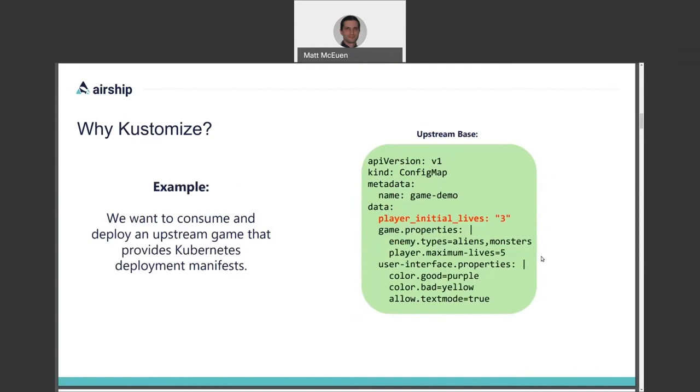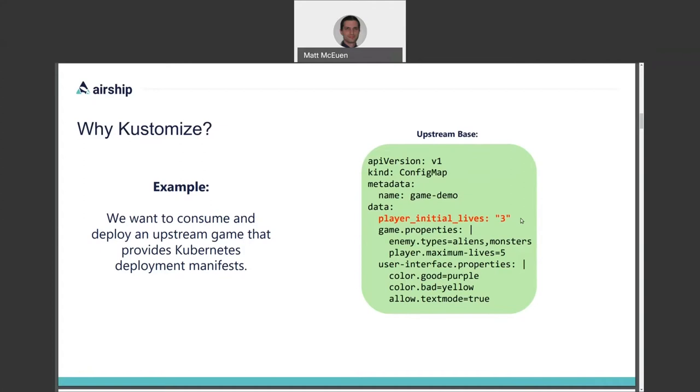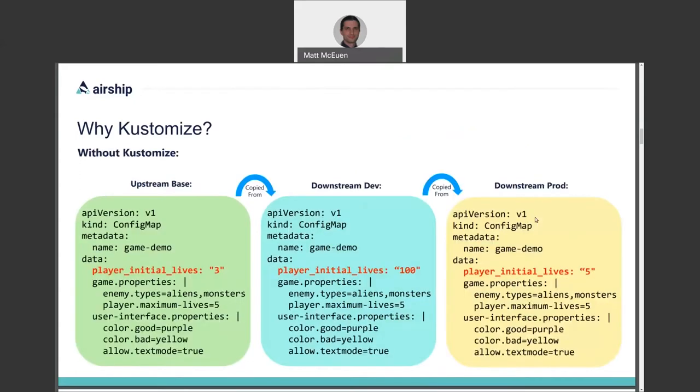For example, let's say we want to deploy an upstream open-source game on our own Kubernetes cluster, and let's say that its configuration is represented by a Kubernetes config map. If this example looks familiar, it's because it's from the Kubernetes documentation for a config map. And let's say that the default configuration from the upstream source is perfect for us, except that for our deployment, we want to change the number of lives that a player starts with. In production, we think five lives is a good number for us because we want to be a little bit easier in our implementation.